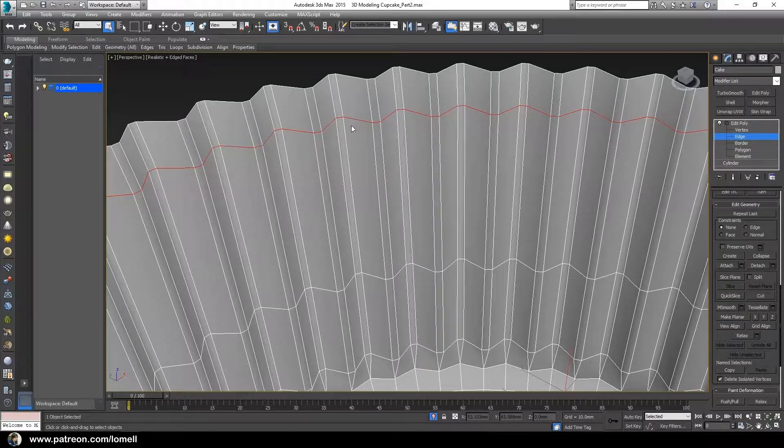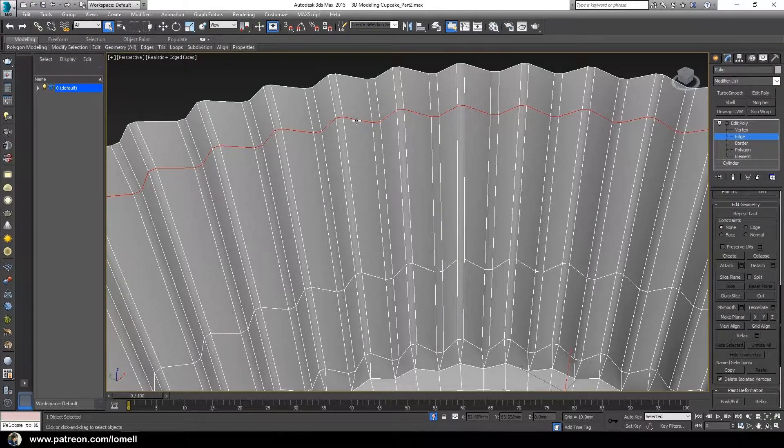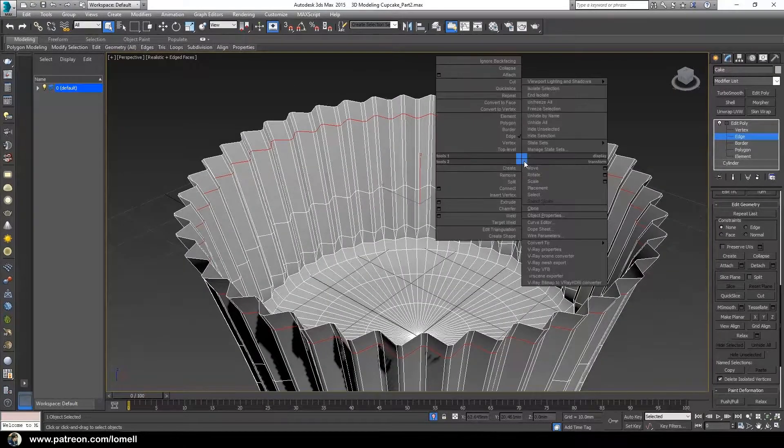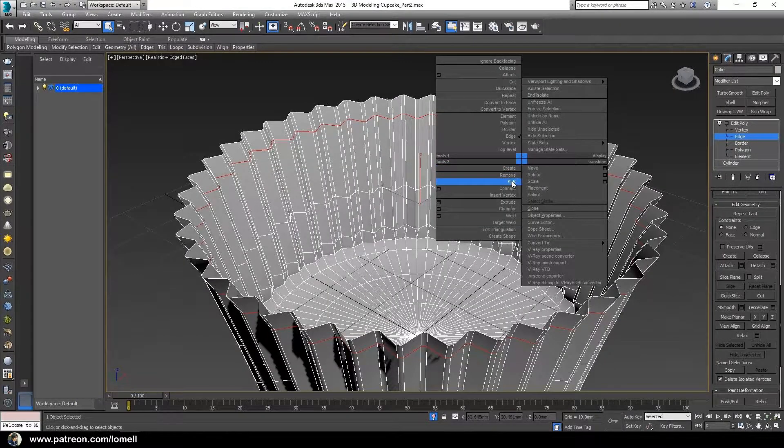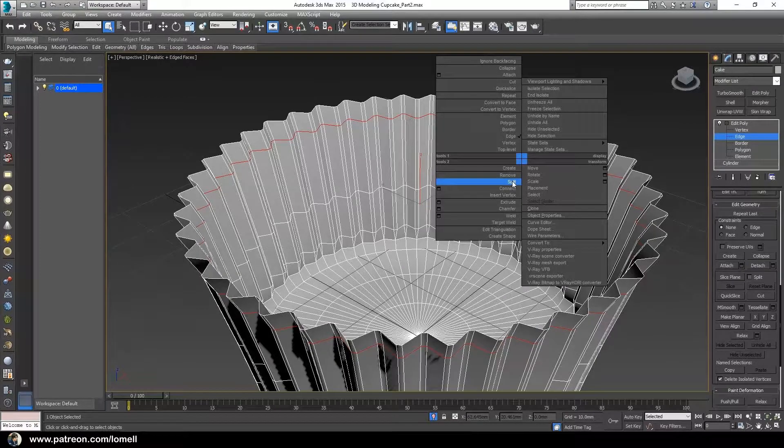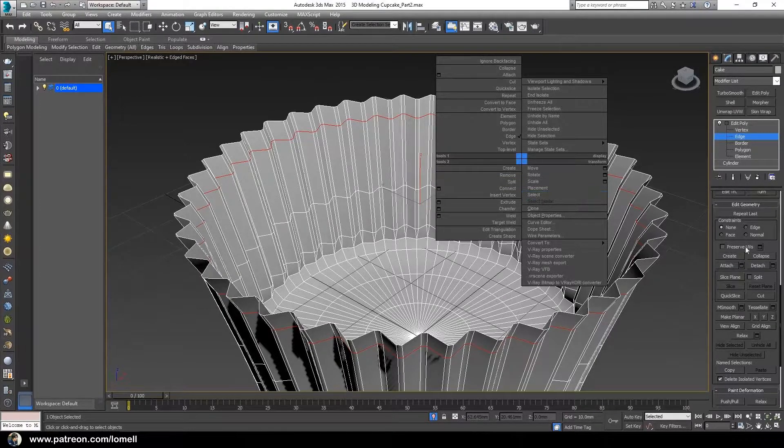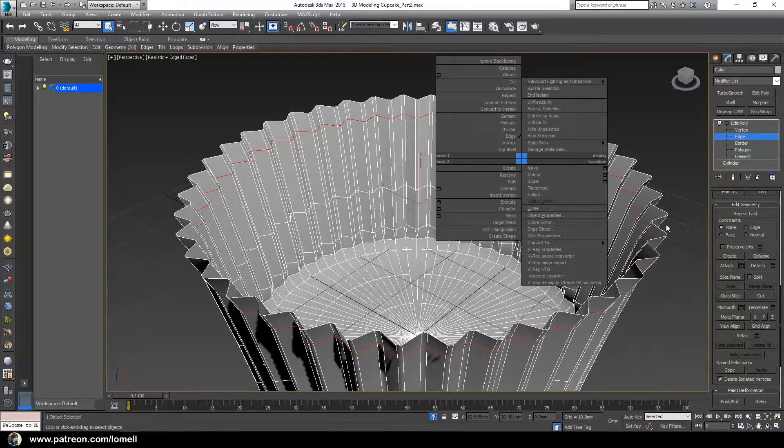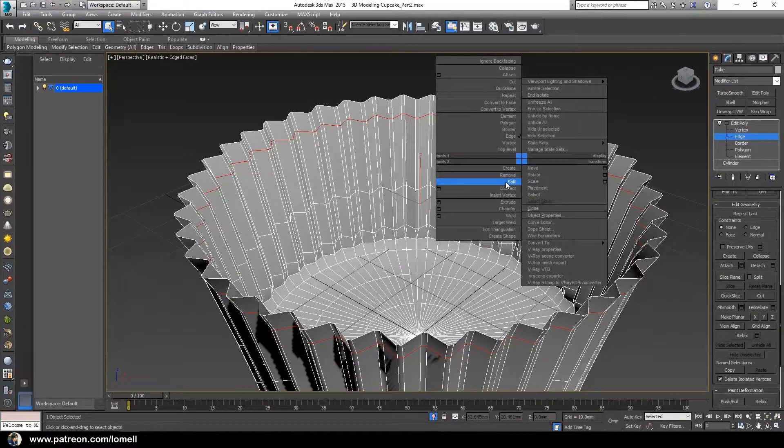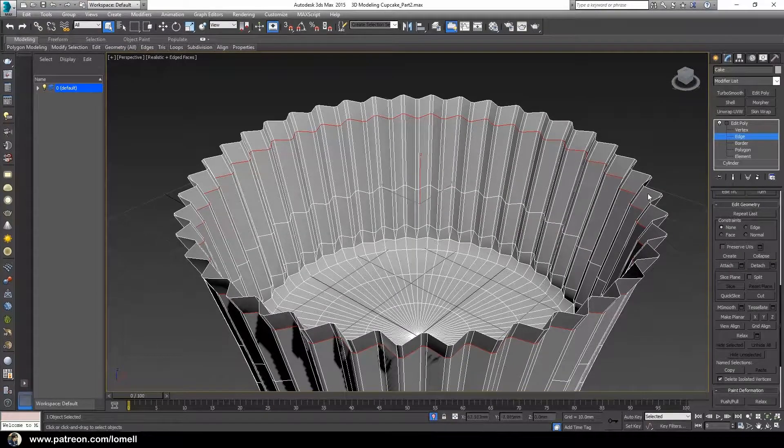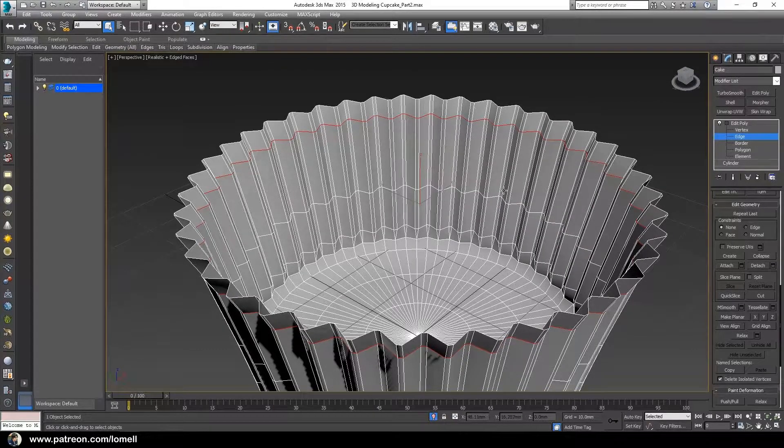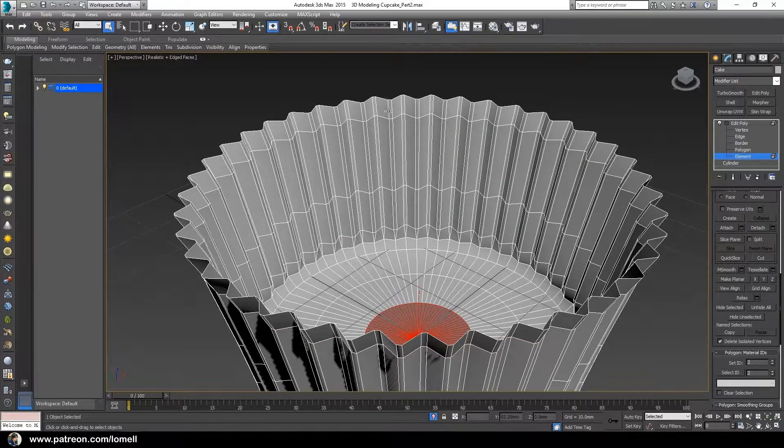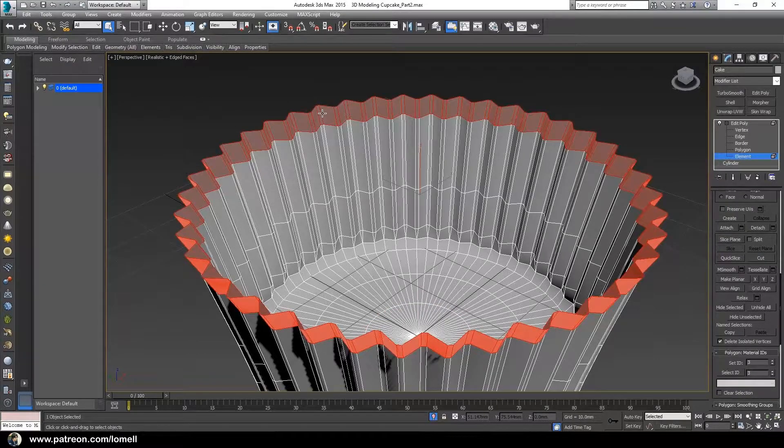Expand the edit poly modifier. Press number 2 to enter into polygon mode so that we can select these polygons. Double-click those edges, right-click, and choose split.